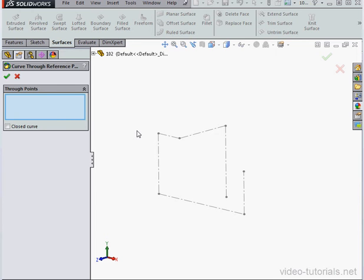Notice that we're in the part editing environment. We are not in the sketch environment. So what does that mean? Well, the Curve Through Reference Point tool is not a sketch tool.